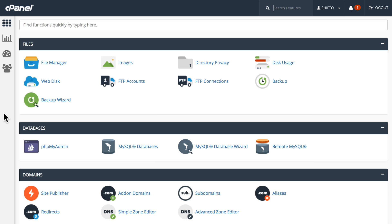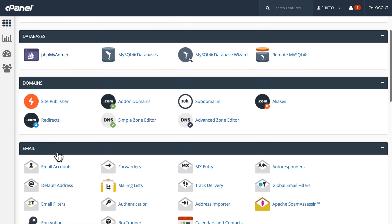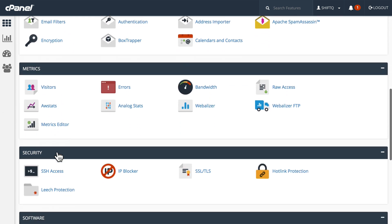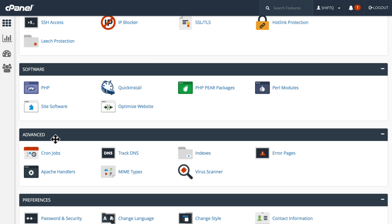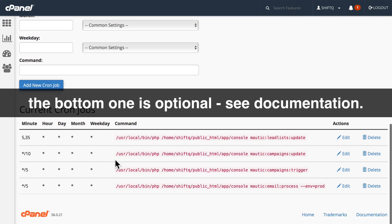When you log into cPanel, you'll find cron jobs down here towards the bottom, usually under the advanced tab. There are three required cron jobs and let me explain what you're seeing.